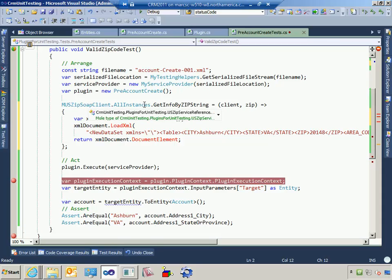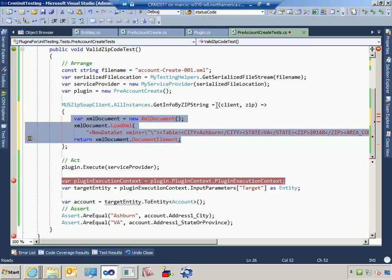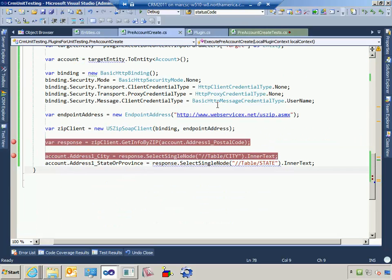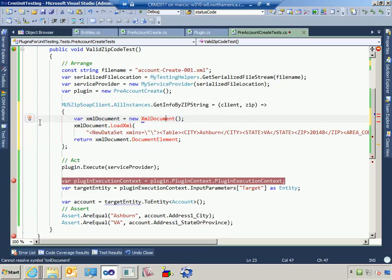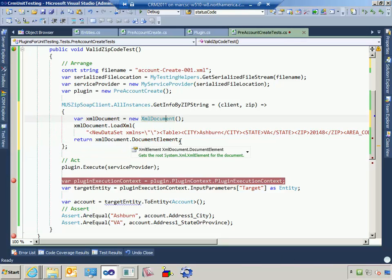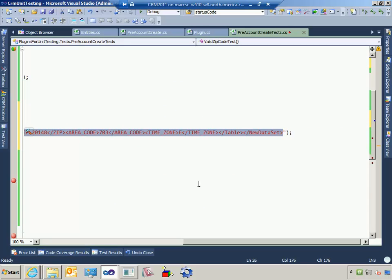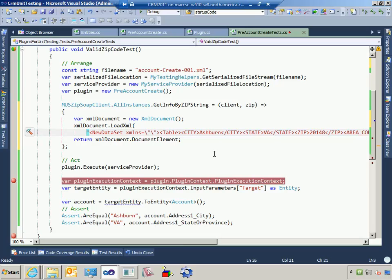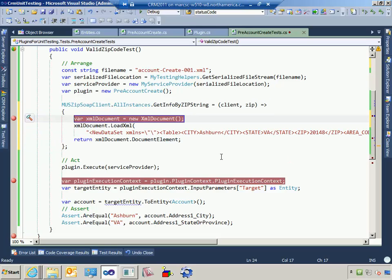What that allows me to do is say: anytime this USZipSoapClient's GetInfoByZip method is called, execute my code instead through a delegate — in this case through a lambda expression. When this actual web service call happens, go ahead and execute this code instead. I need to reference System.Xml. Basically I'm loading up an XML document, faking out the result as raw XML, and returning that document element. If I were to have this commented out, the web service call would happen. If I uncomment it, the web service call won't happen and this code will execute instead. Let's hit a breakpoint there and right-click and say debug selection.